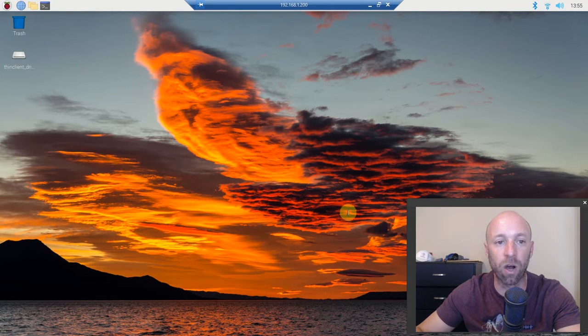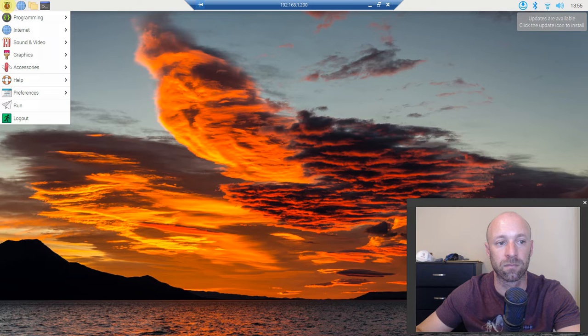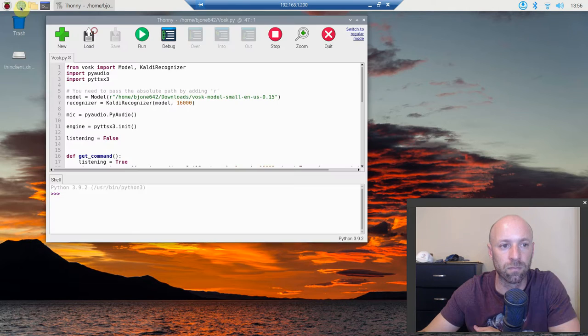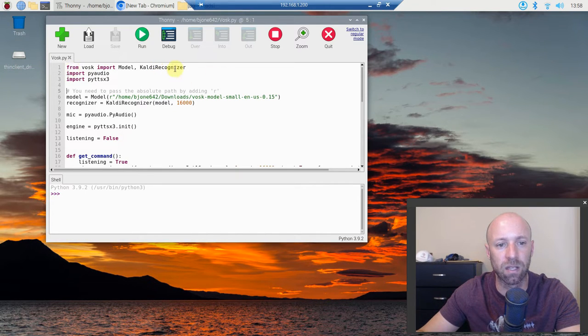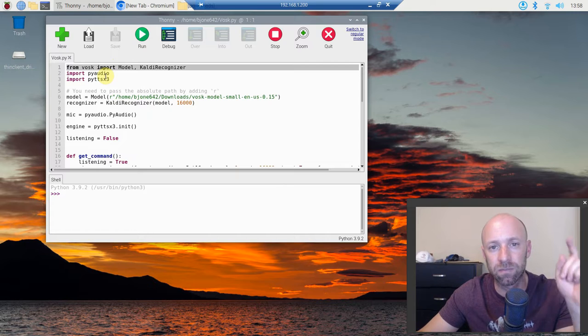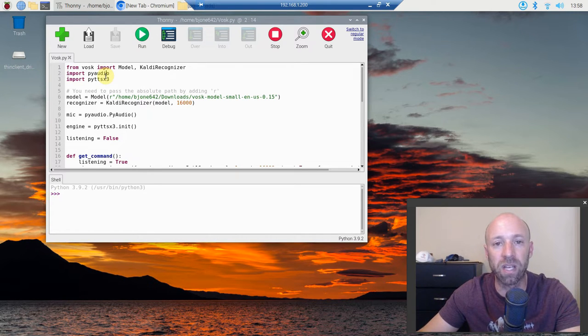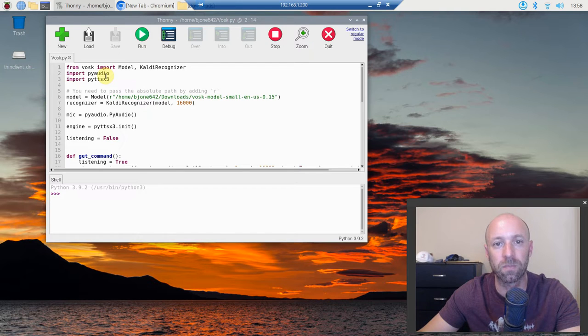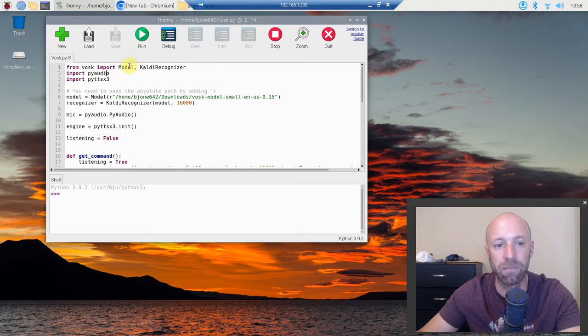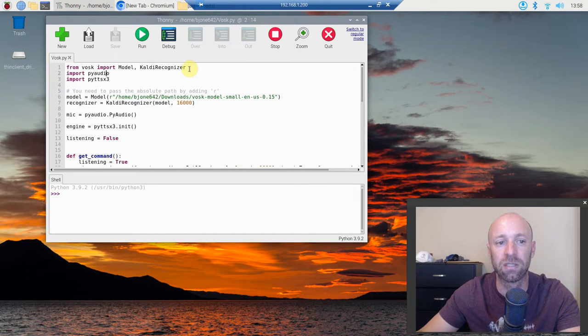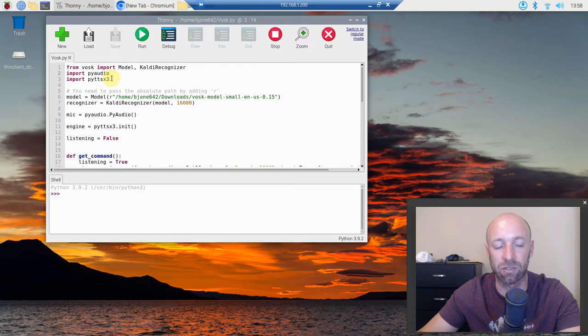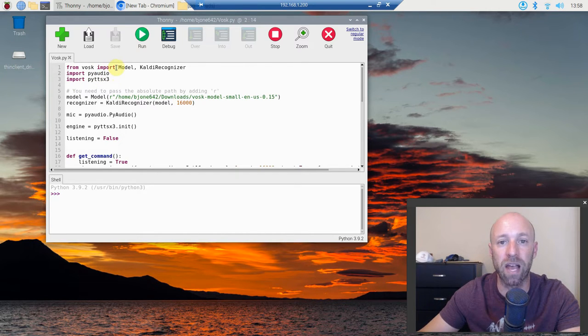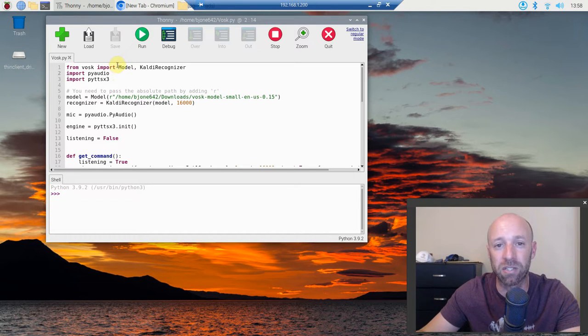Next we're going to open up Thonny, a Python IDE. Once you're in Thonny, importing Vosk is just the same as we did in this video, so you will need to pip install Vosk. From Vosk import Model with a capital M and then KaldiRecognizer capital K capital R. You also need to pip install PyAudio and pyttsx3, that's Python text-to-speech.